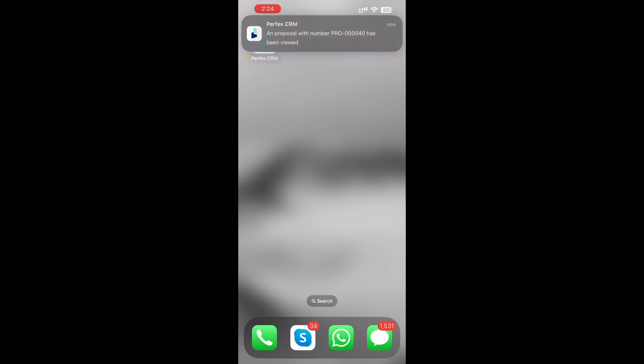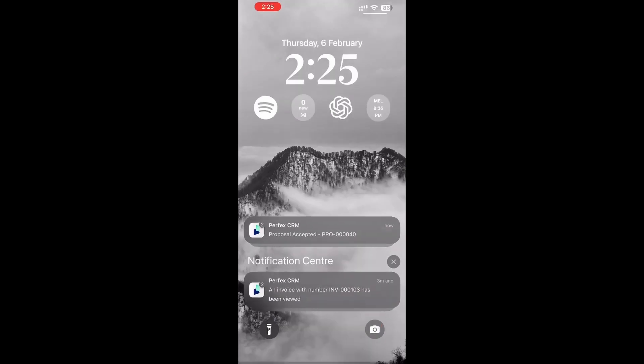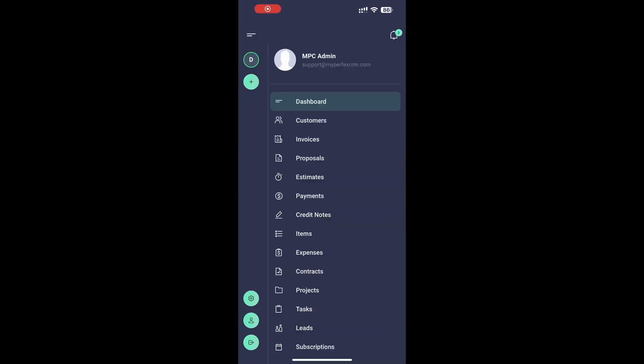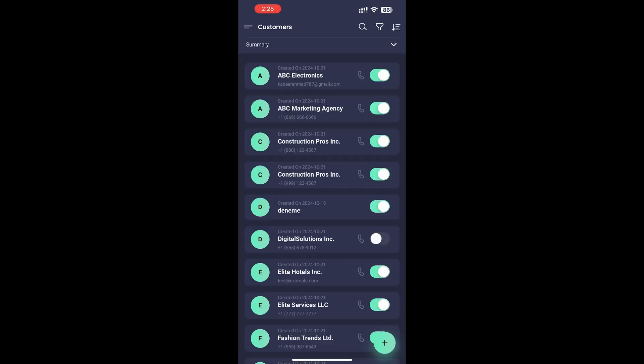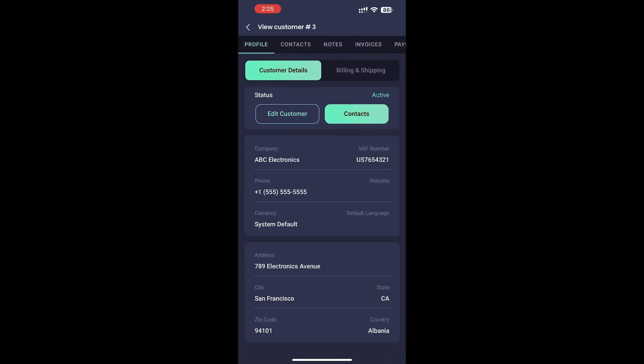Powerful features to boost your productivity. Real-time push notifications keep you updated on important activities like new invoices, proposals, and tasks. Full CRM management. Create, update, and track customers, invoices, projects, tasks, and leads effortlessly.